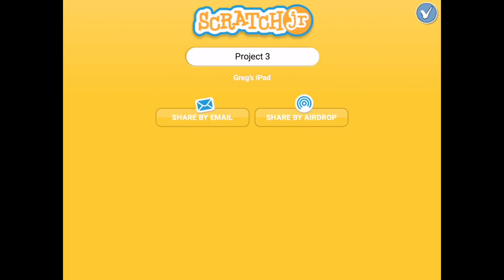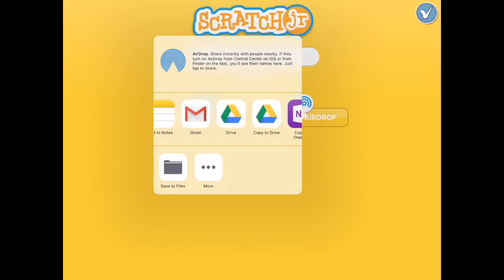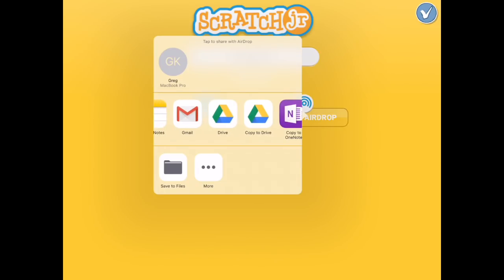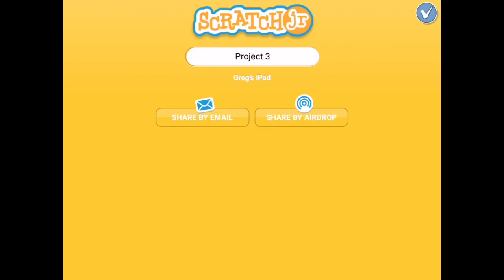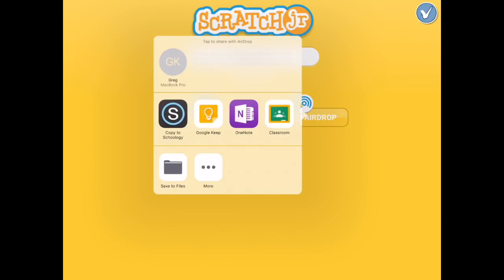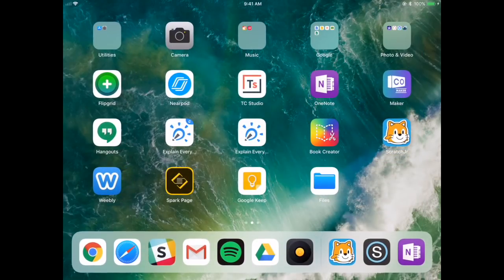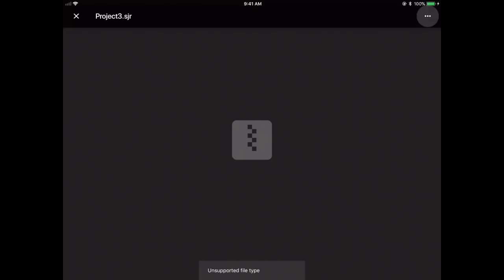The next feature to cover is exporting. In the top right hand corner of Scratch Junior there's a small yellow block. Tapping it gives you the option to email or AirDrop. With AirDrop you can export your Scratch Junior project to any social media, storage, or sharing platform — in this instance I'm exporting to Google Drive. The project has been exported, and in Google Drive you can see a project3.sjr Scratch Junior file. If you have iOS 11 you can also send to the local Files app.